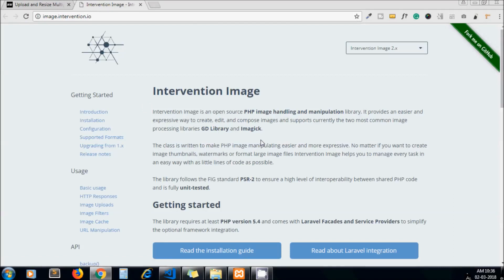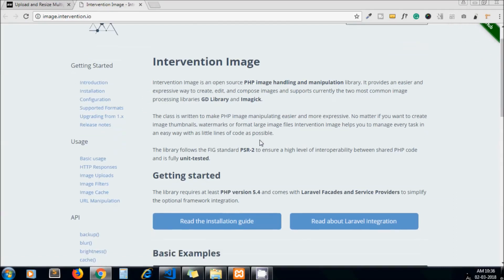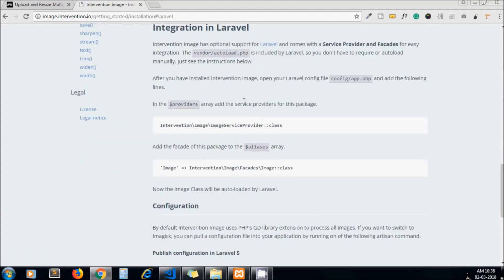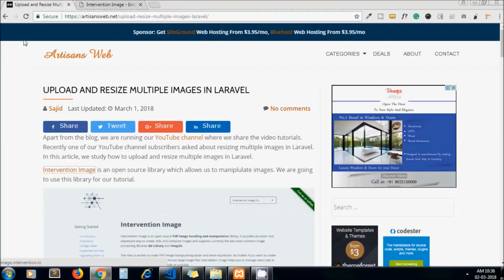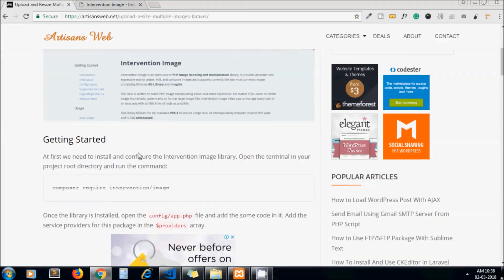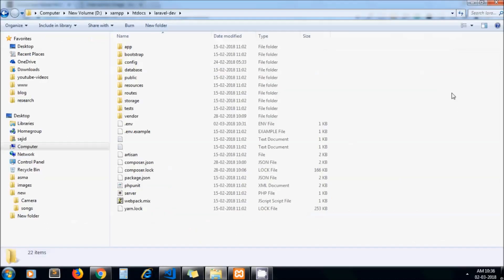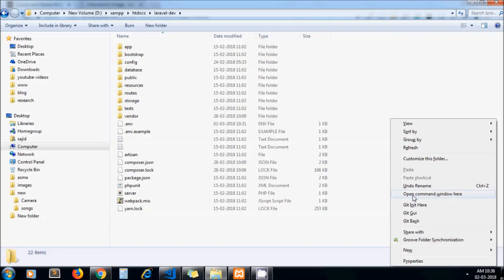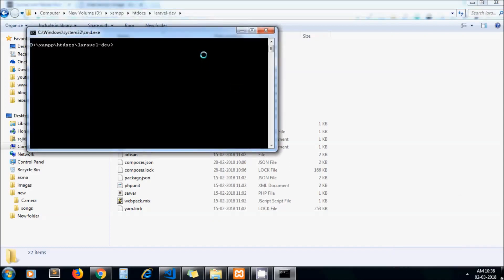We are using Intervention Image, which provides Laravel integration as well. This is the command to install the library. I'll copy this command and run it in my terminal, so let's open the terminal in our project root directory and paste the command.